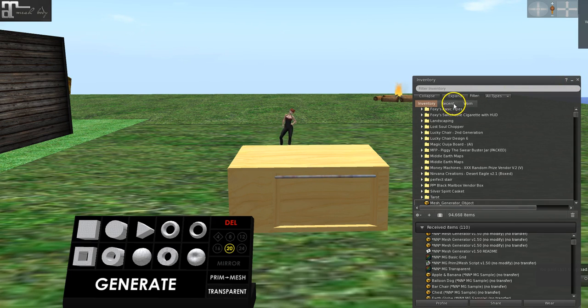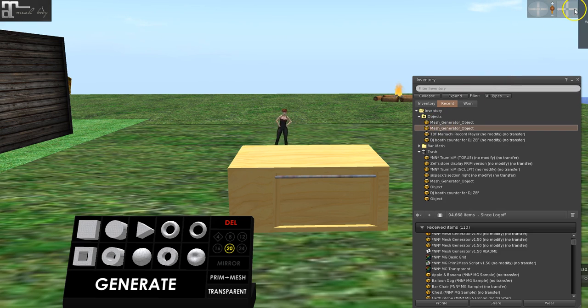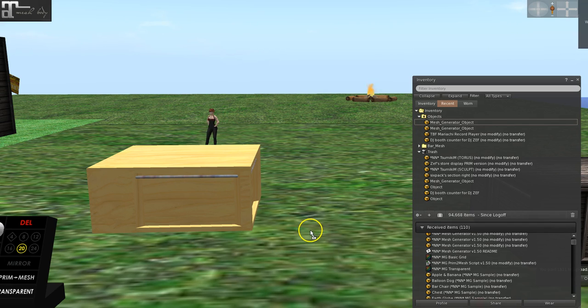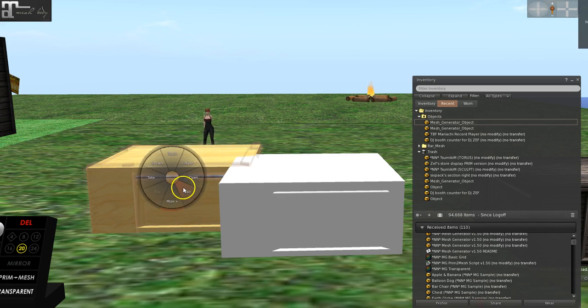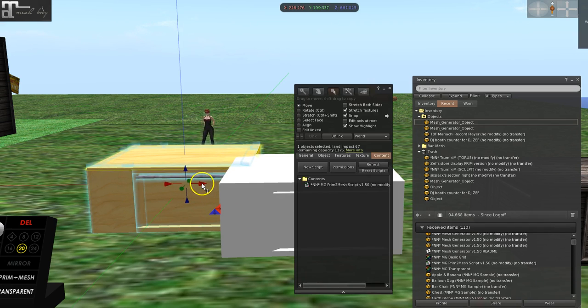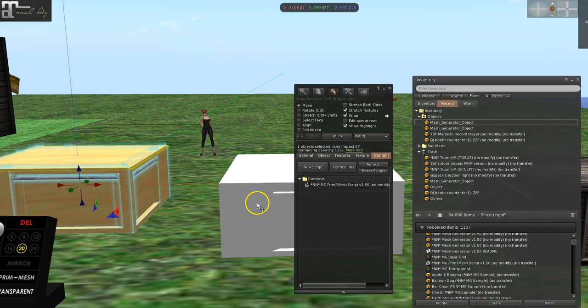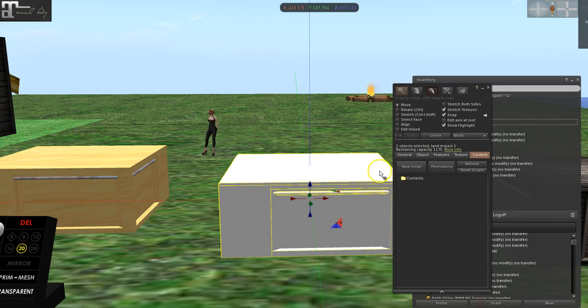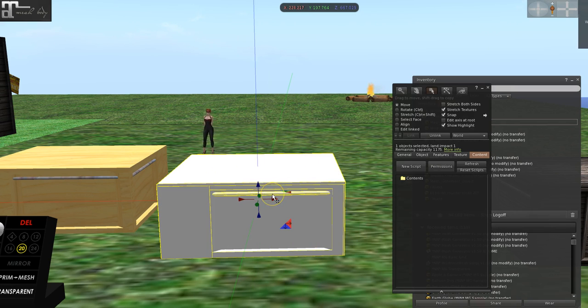Now my new mesh generated object is here. And that's what it looks like when it is a mesh. And it is one prim, like I said. One prim.